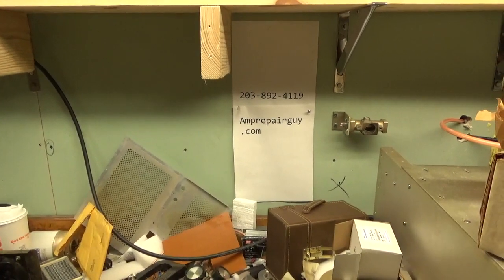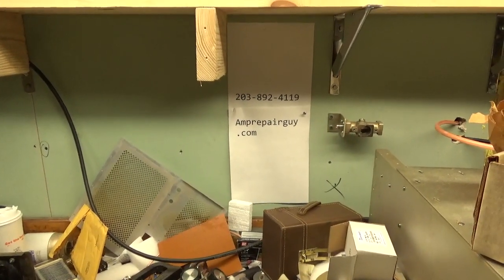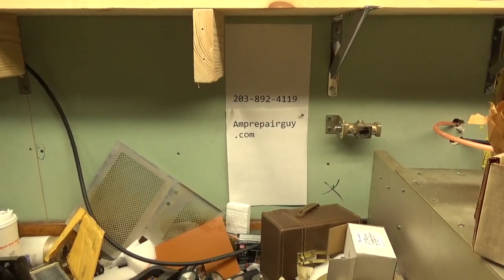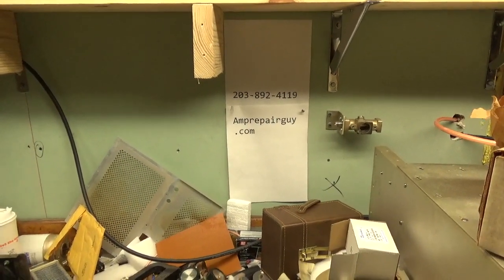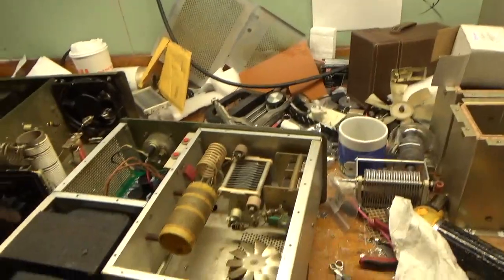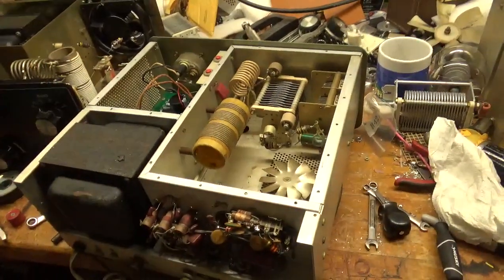Hey everybody, AmpRepairGuy.com here. There's my phone number and website. So we have a Heathkit SP200.